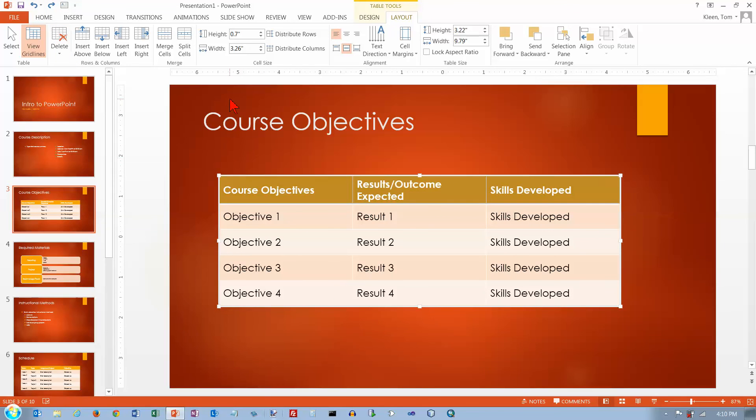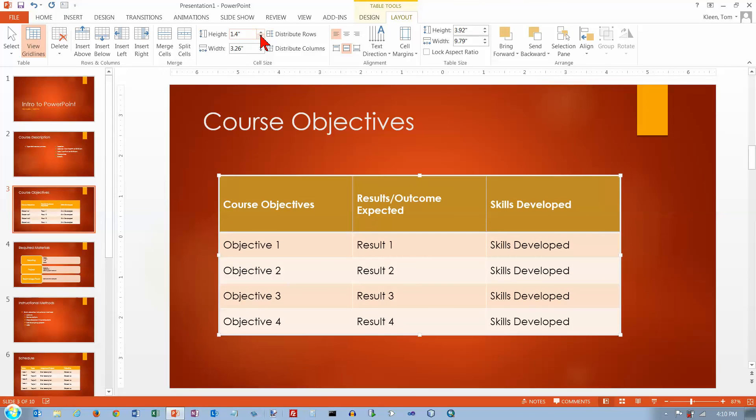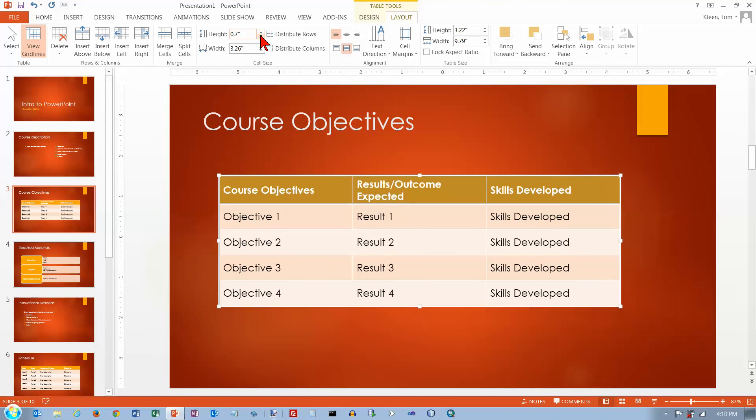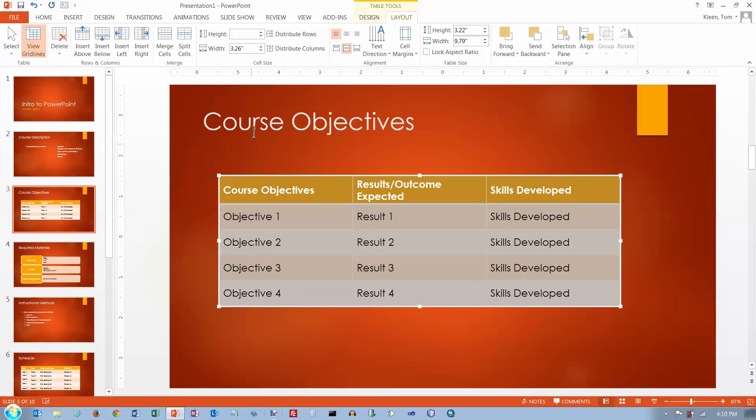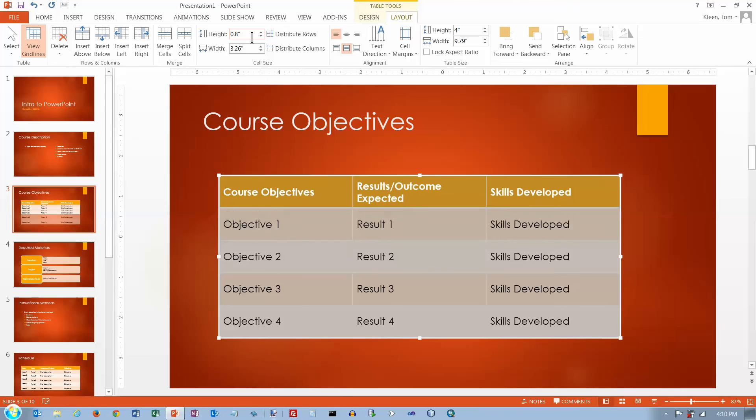You can select the height of a row. I've only got one row selected there, so that's the only one that's going to be affected. If I want to select the entire table, then I can select the height of every row in the table. And let's put 0.8 in there. There we go.